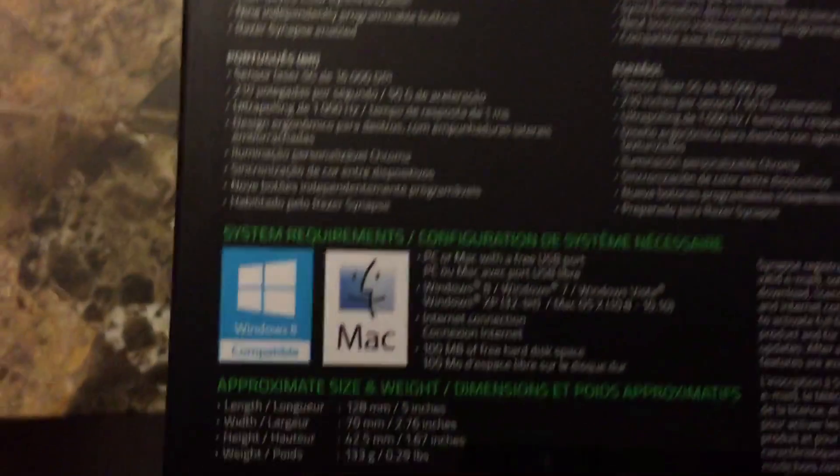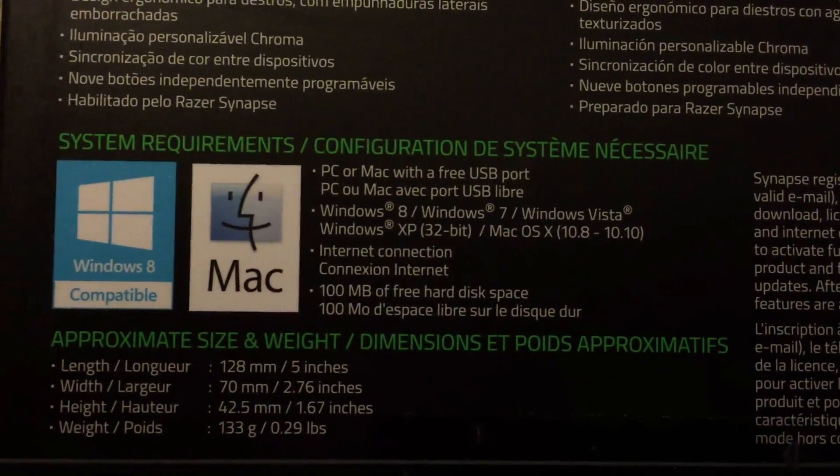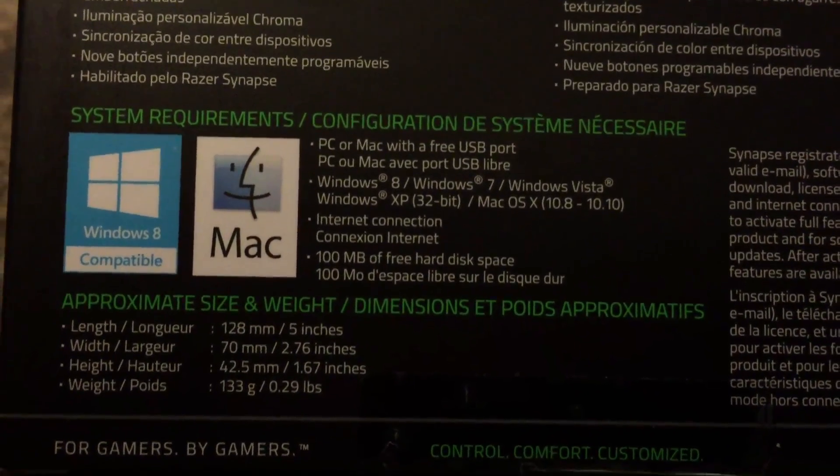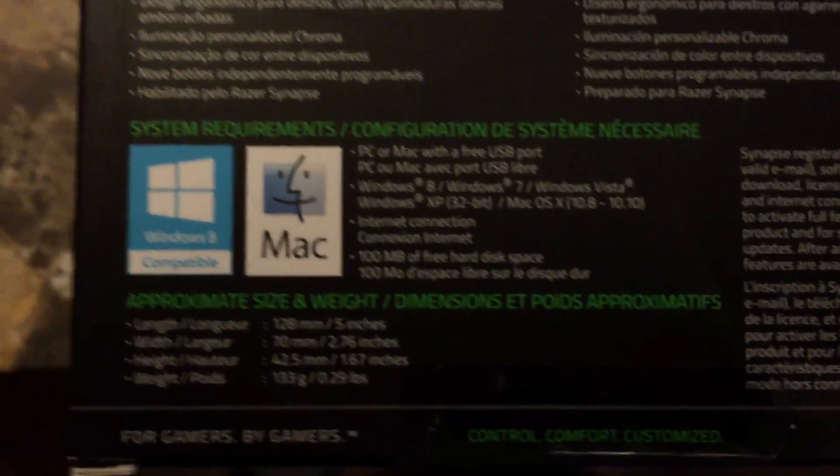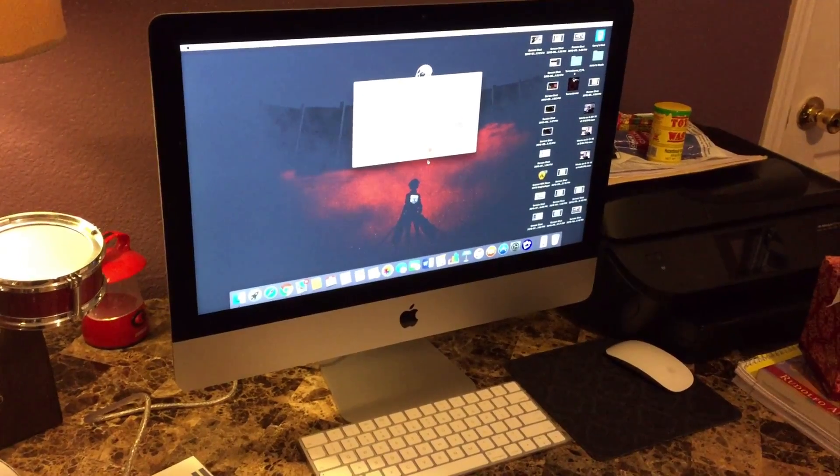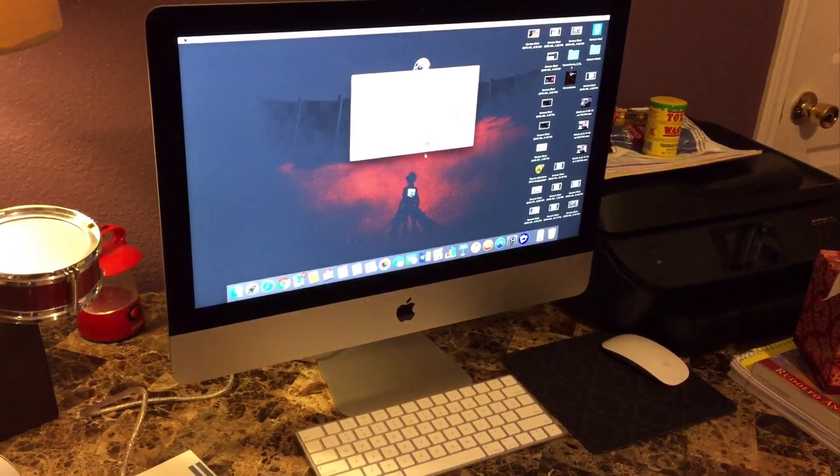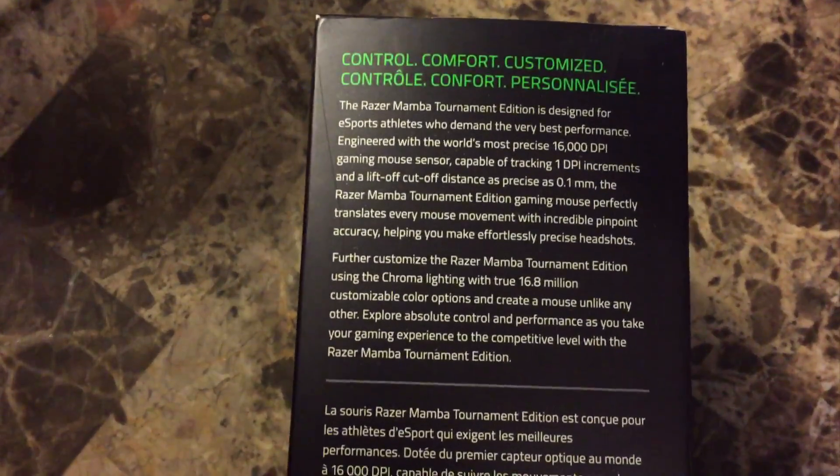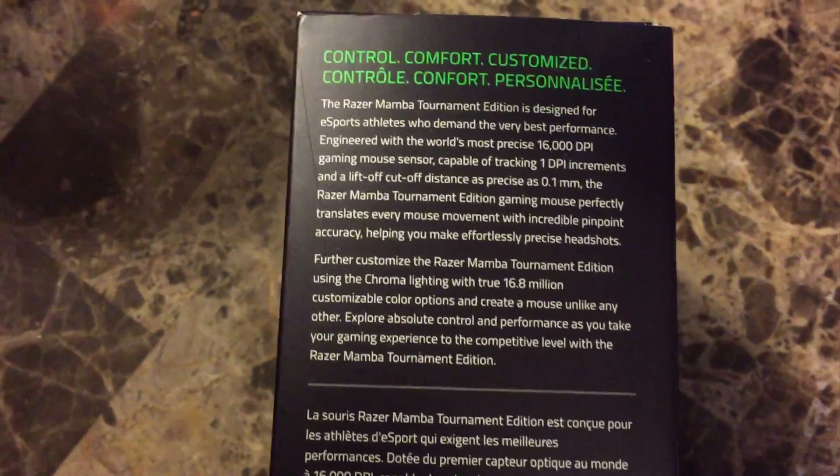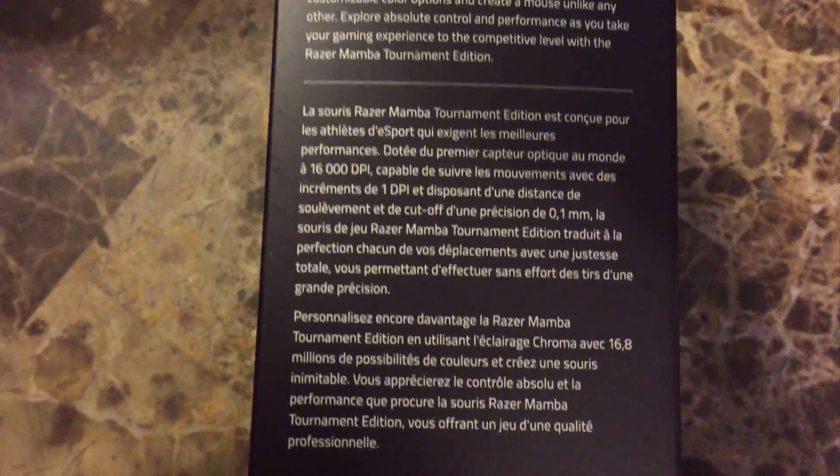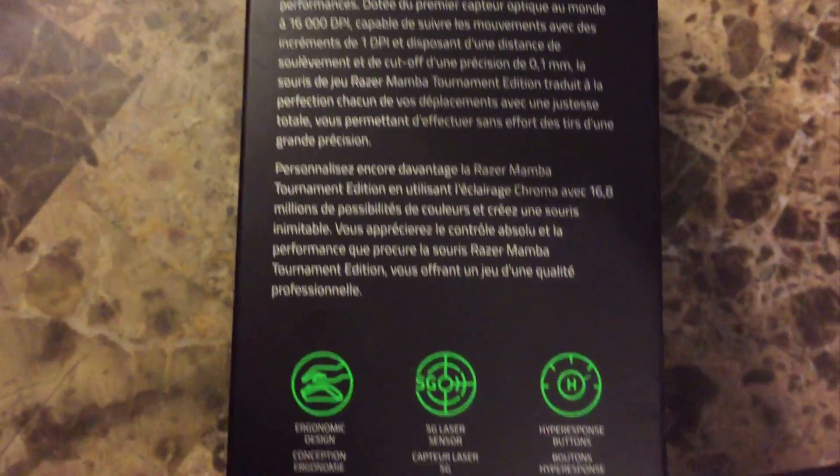My favorite part: it is Mac compatible. Why is that my favorite part? Well, I have a Mac and I have a very basic setup. I usually just do casual gaming. So why did I choose a mouse that's designed for esports? Why not? I wanted to give it a shot.